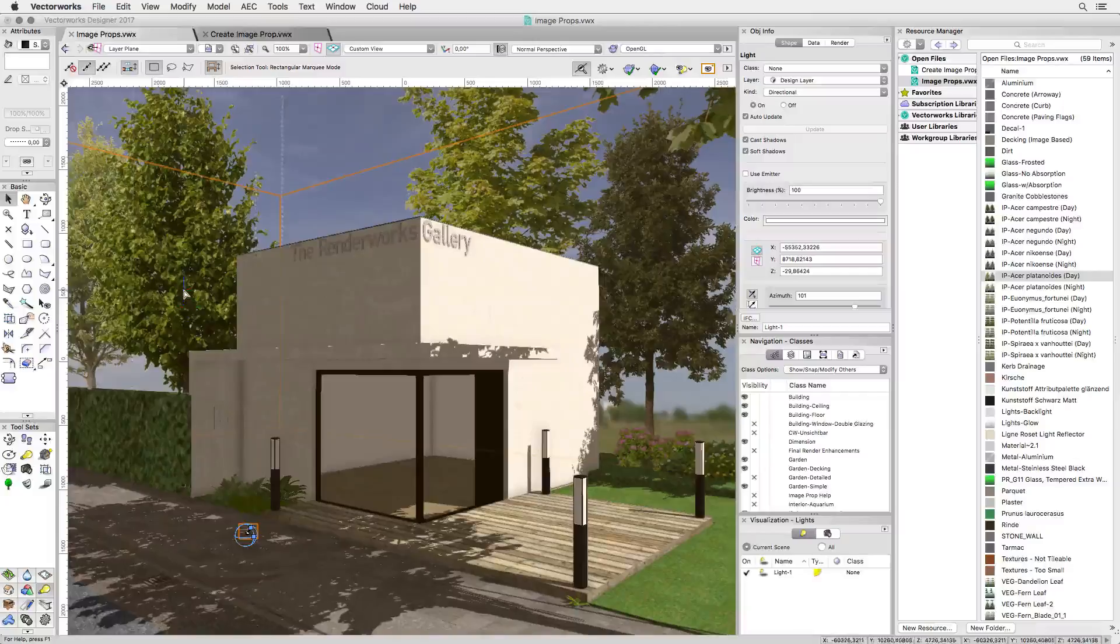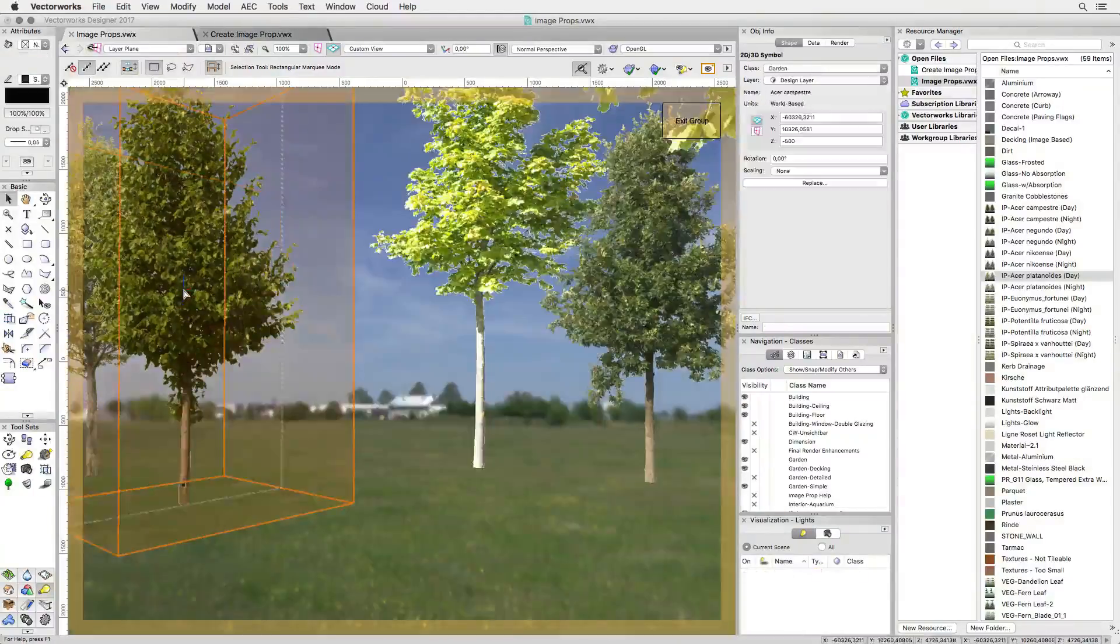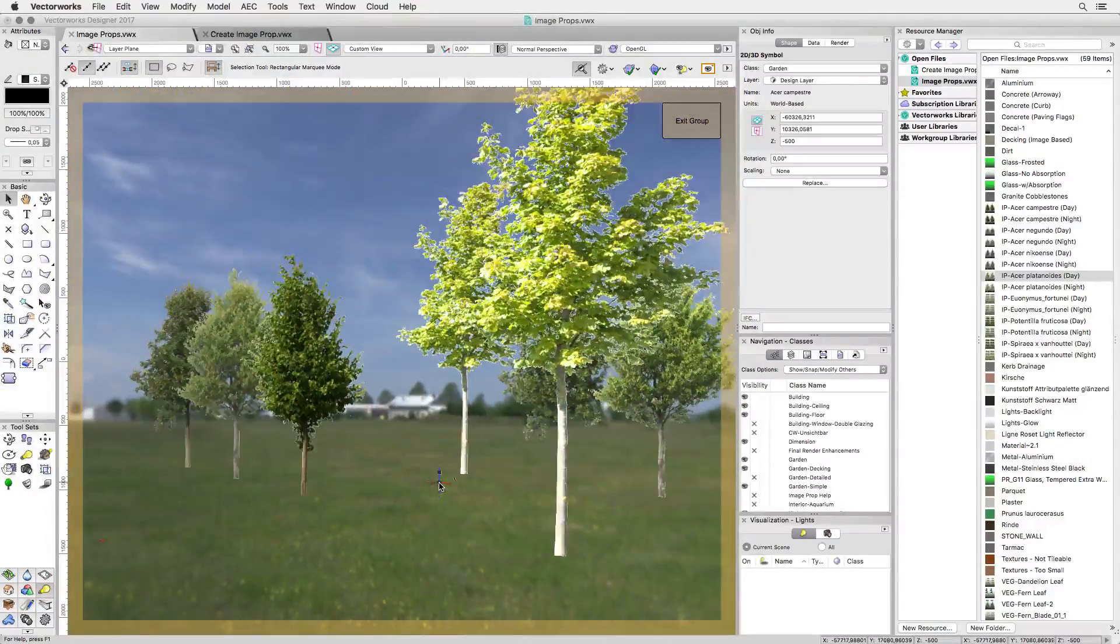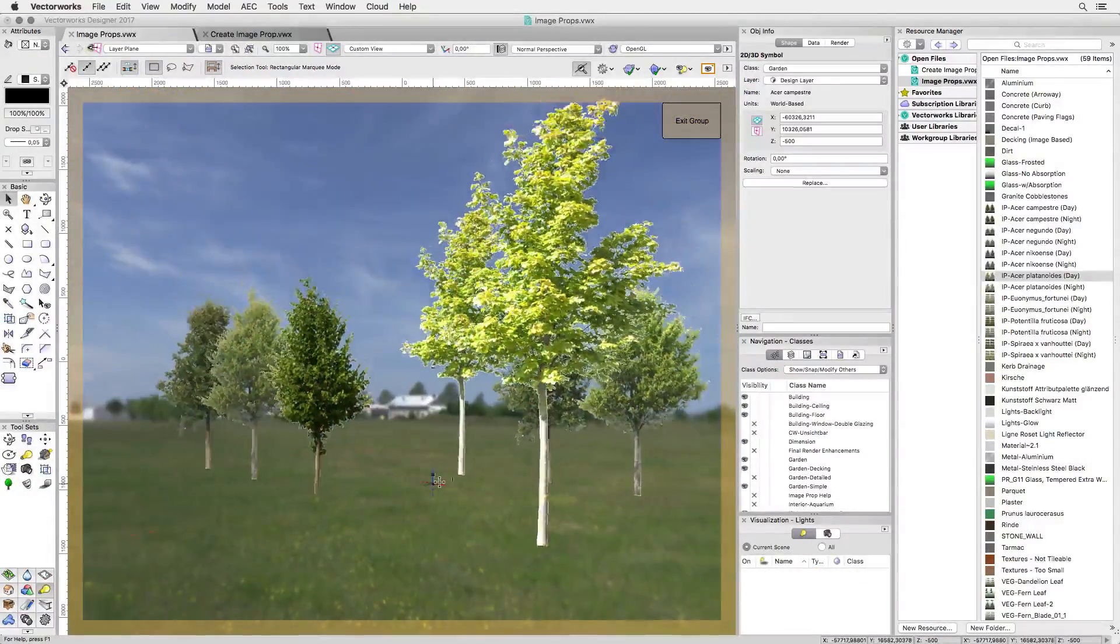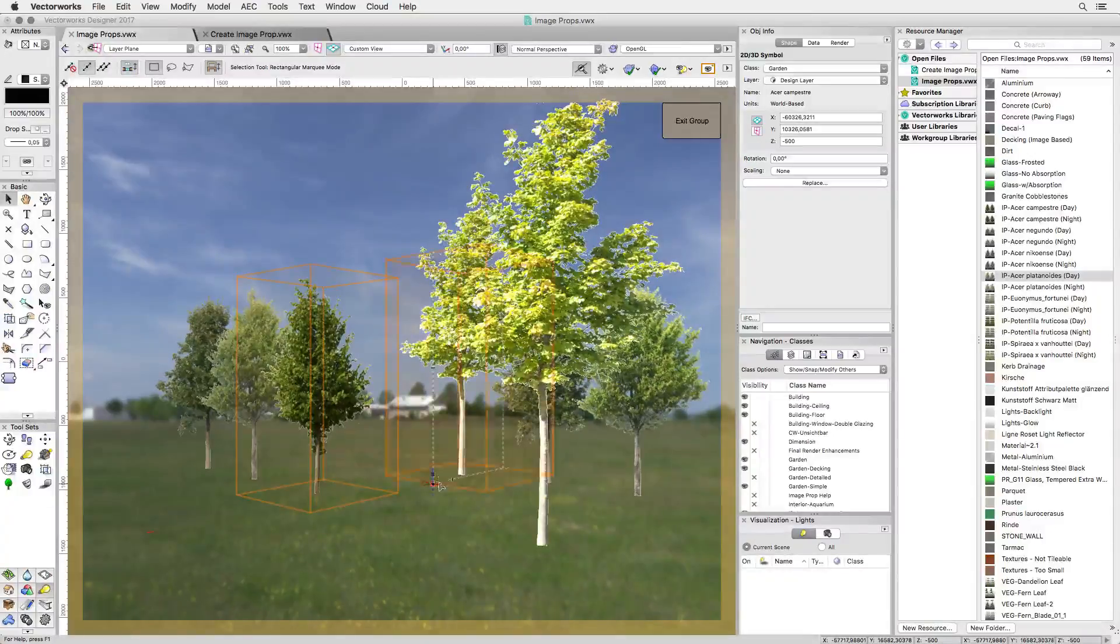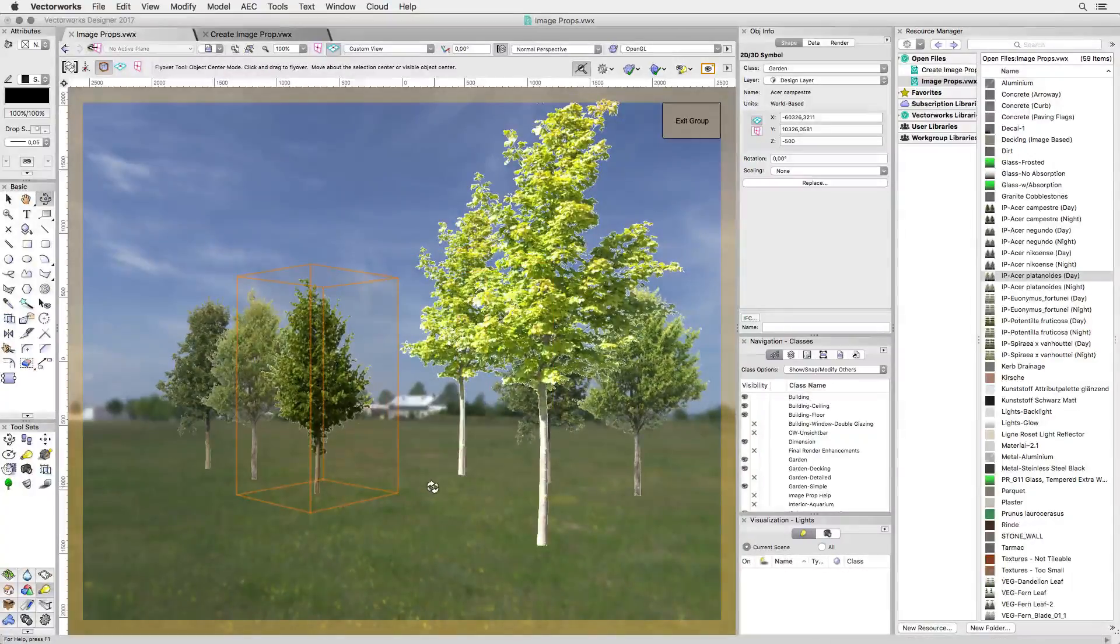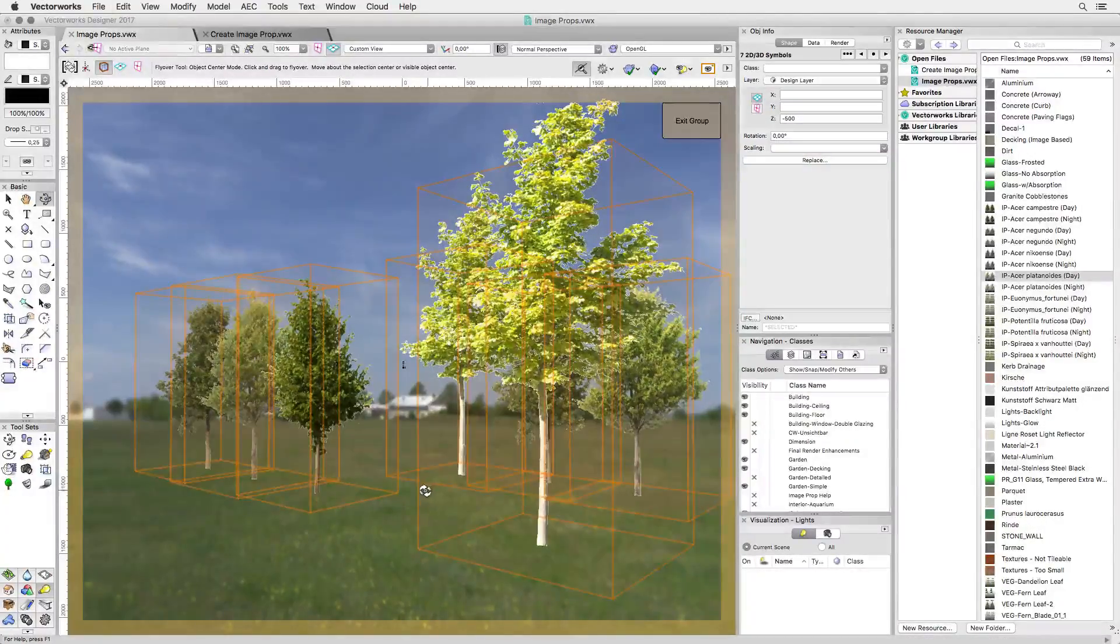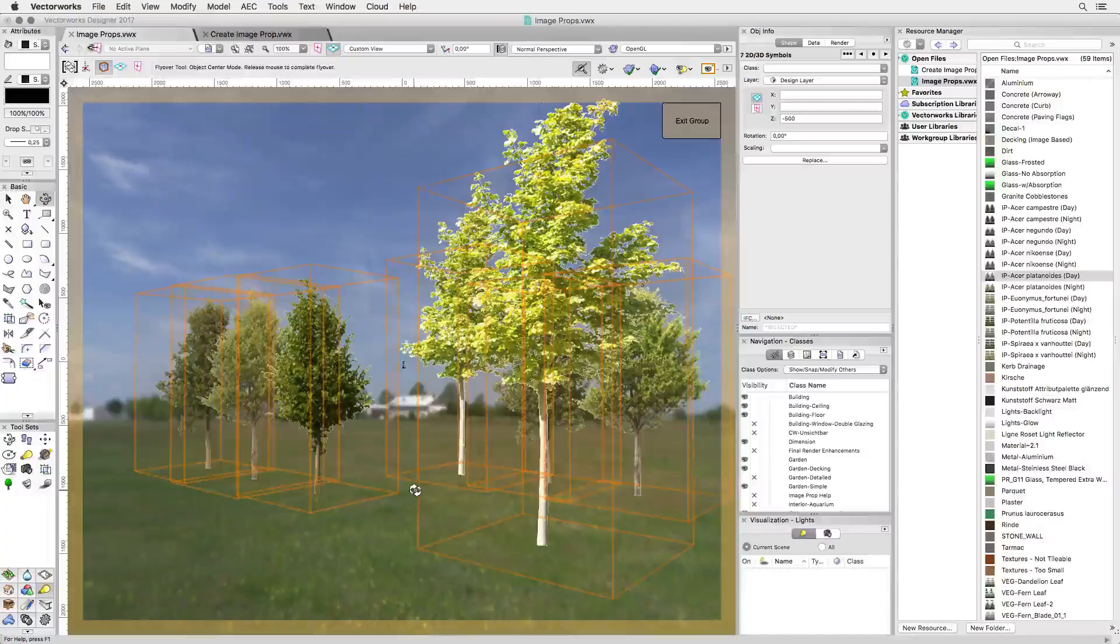Renderworks has the ability to use flat image resources for trees or people and integrate them into a scene, have them cast shadows and much more. These objects are called image props and that's what we have here.